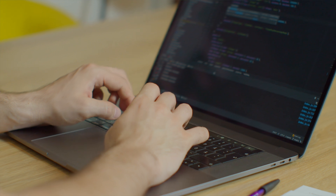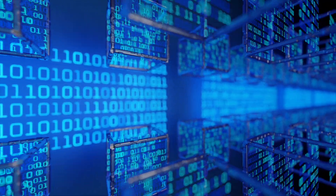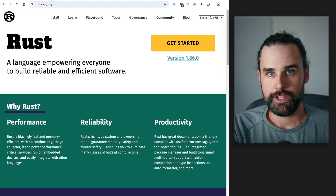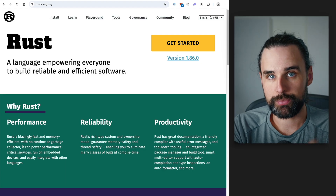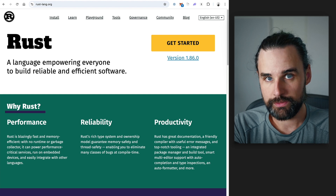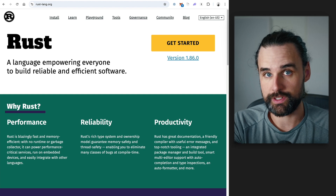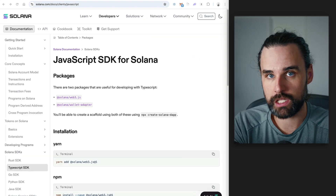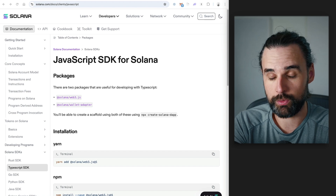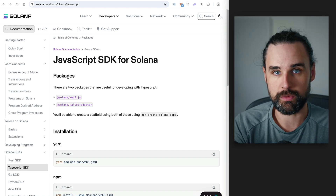As a blockchain developer, you can write code that goes on the chain — that's like the back end of your application. Ethereum uses smart contracts, which are the programs that run on the blockchain. But Solana uses something called Solana programs. They're not technically smart contracts, though people will still call them that. The key difference is that Solana programs are written in a programming language called Rust, which is different from Ethereum and other EVM-compatible chains that use the Solidity programming language.